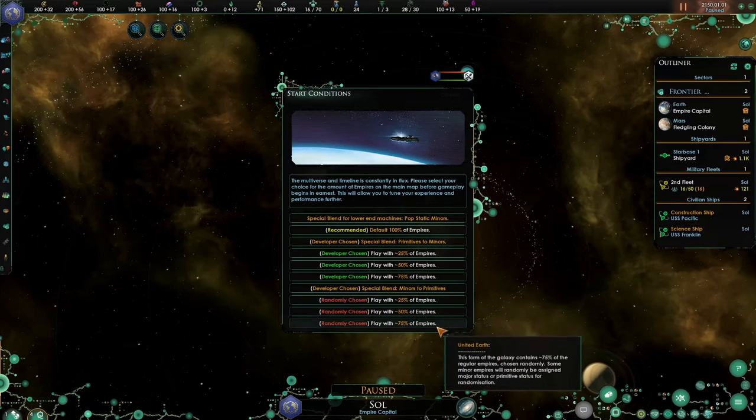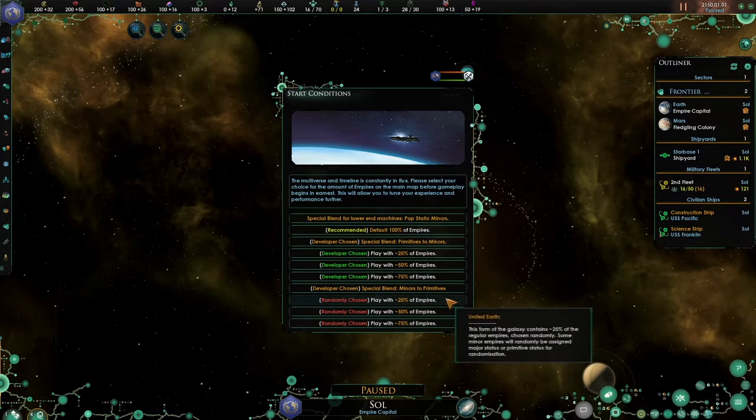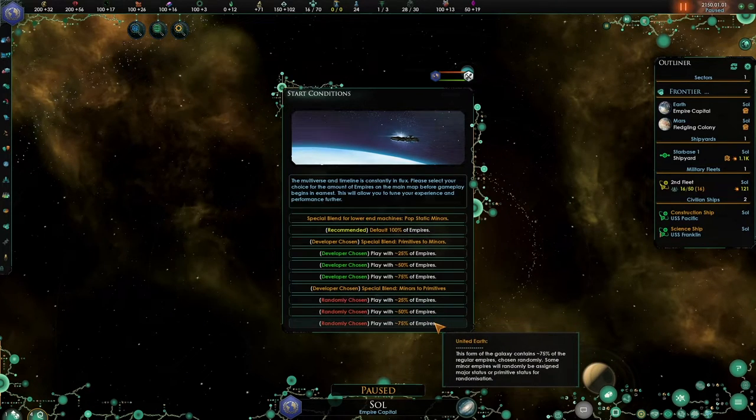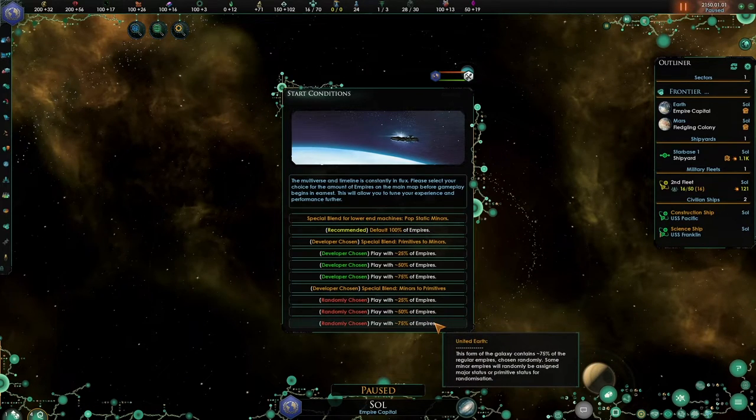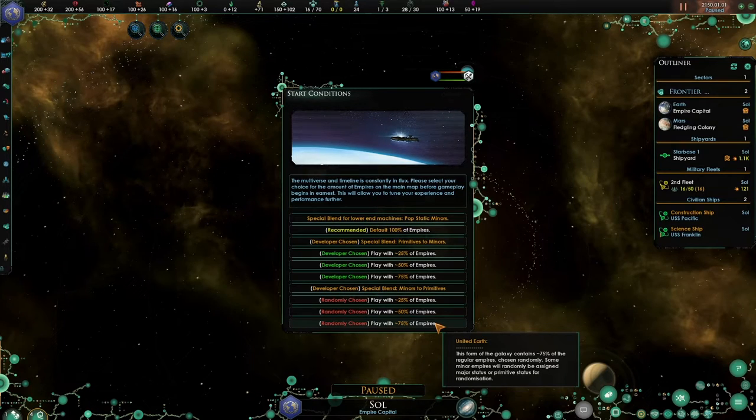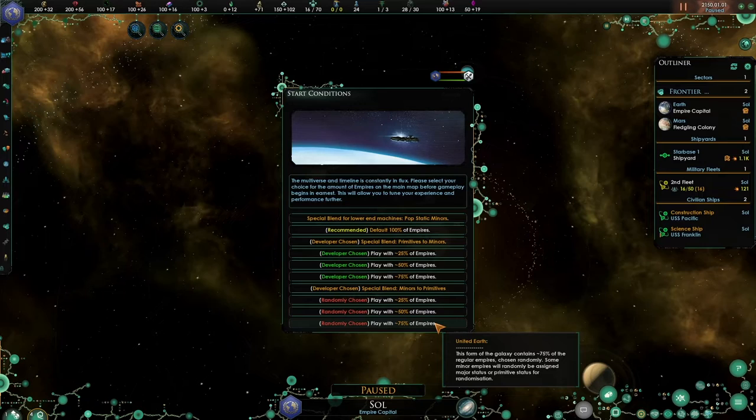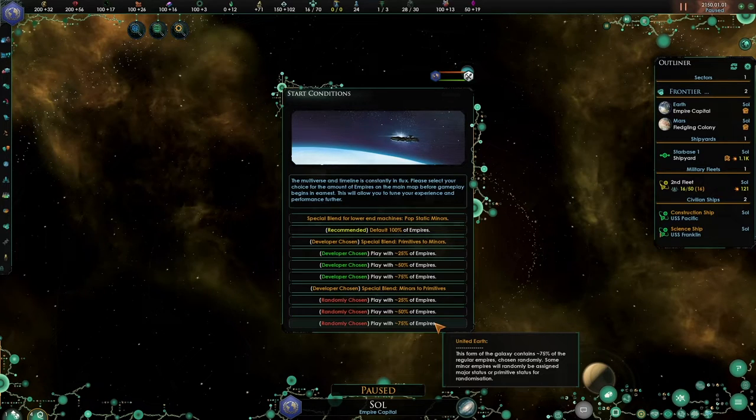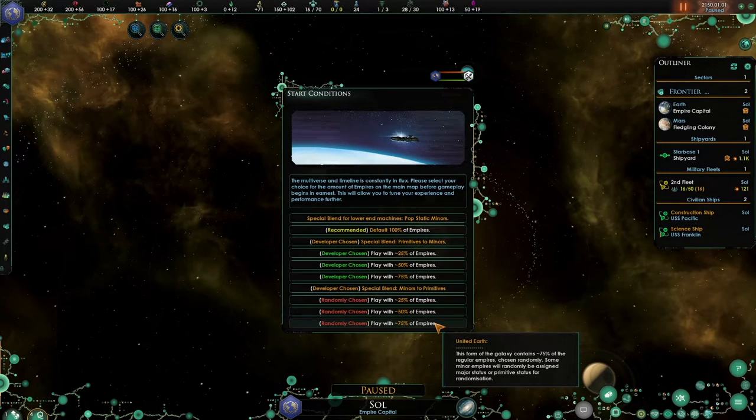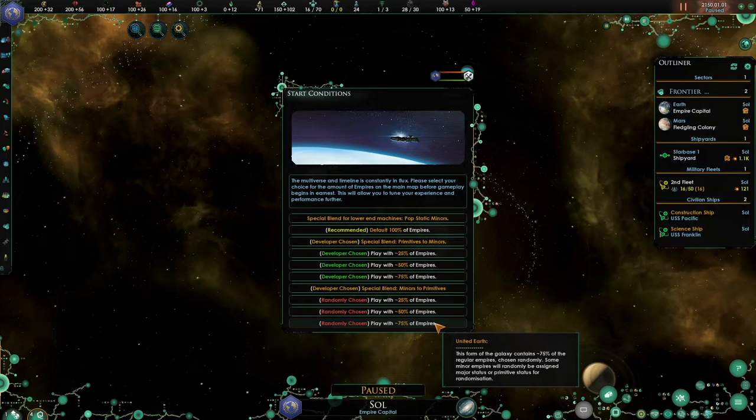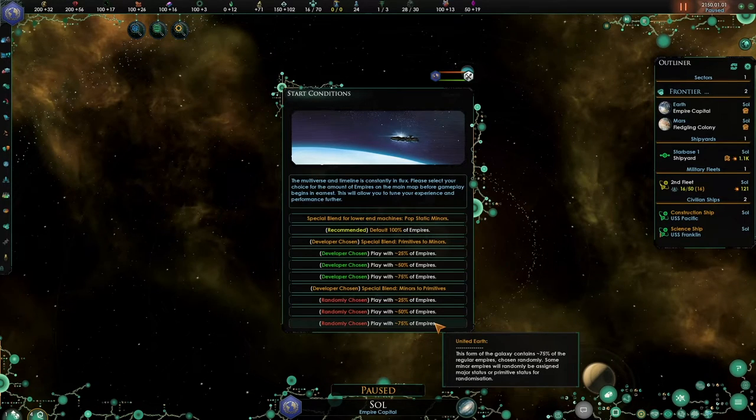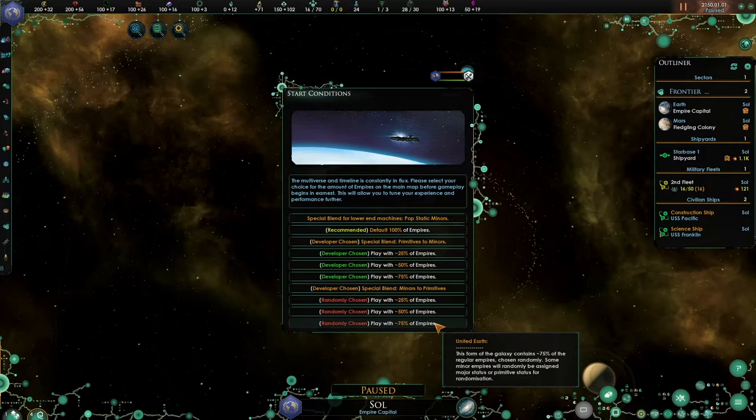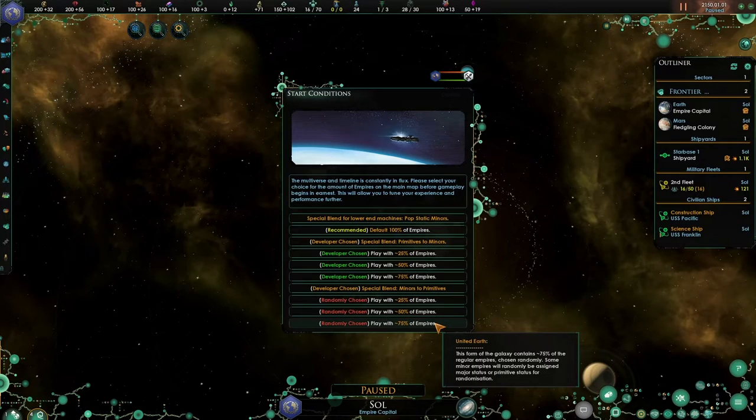Down here, these three options are the same thing, but without priority. So these empires will be chosen randomly, completely. So you might, for example, have a playthrough without the Dominion, or without the Borg. Or, for example, the Kobali are a major empire, and the Borg are a much smaller single system primitive empire, or minor empire.